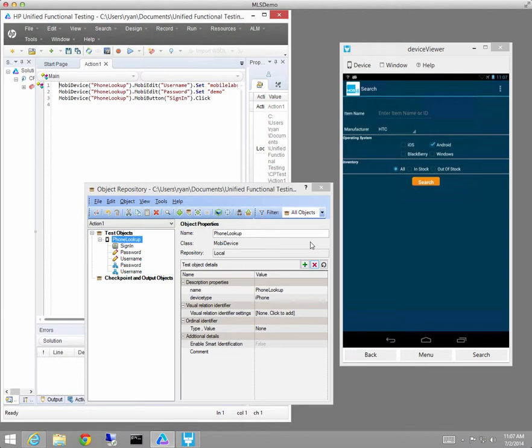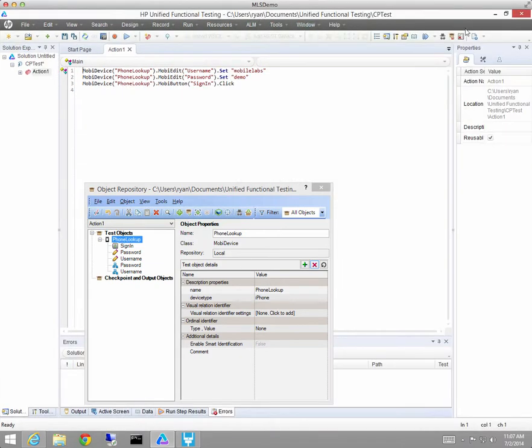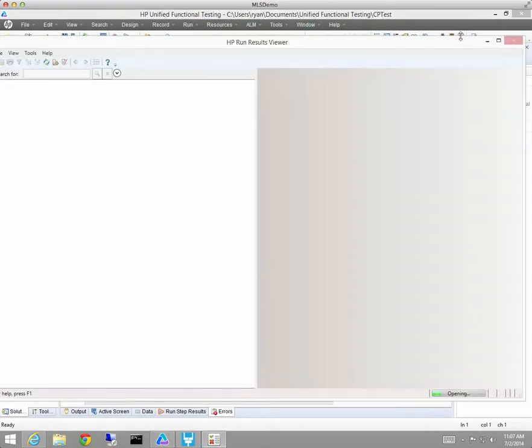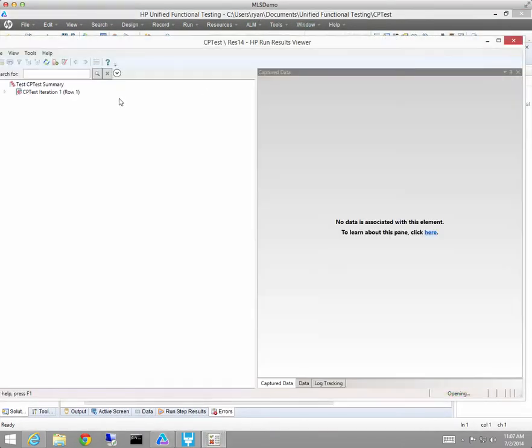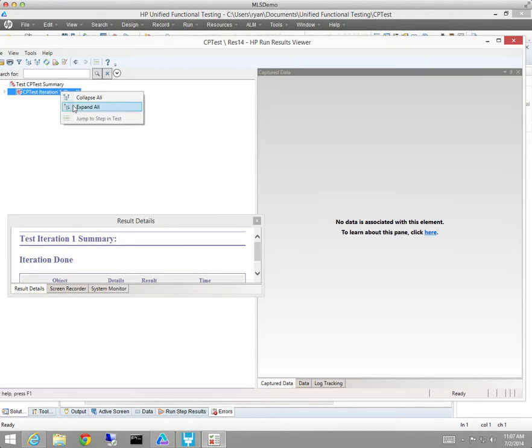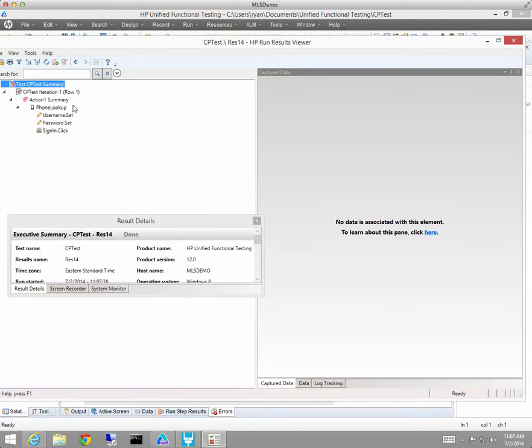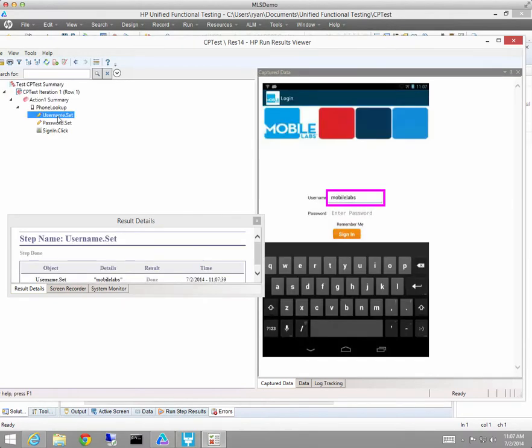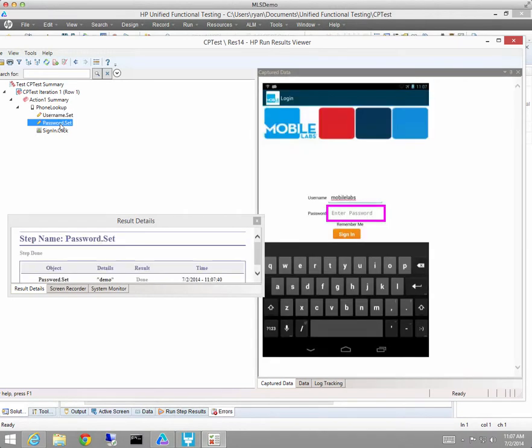And as with iOS, that happened very quickly. So we'll go look at the run results for Android here very quickly, and we'll see the screen captures where we entered the username, where we entered the password, and where we click the sign in button.